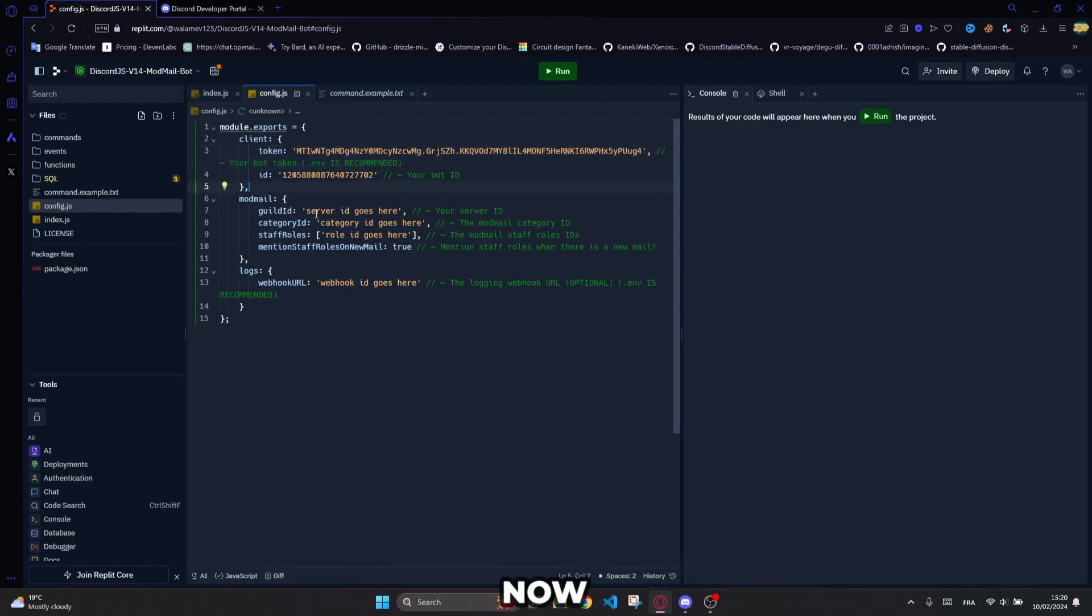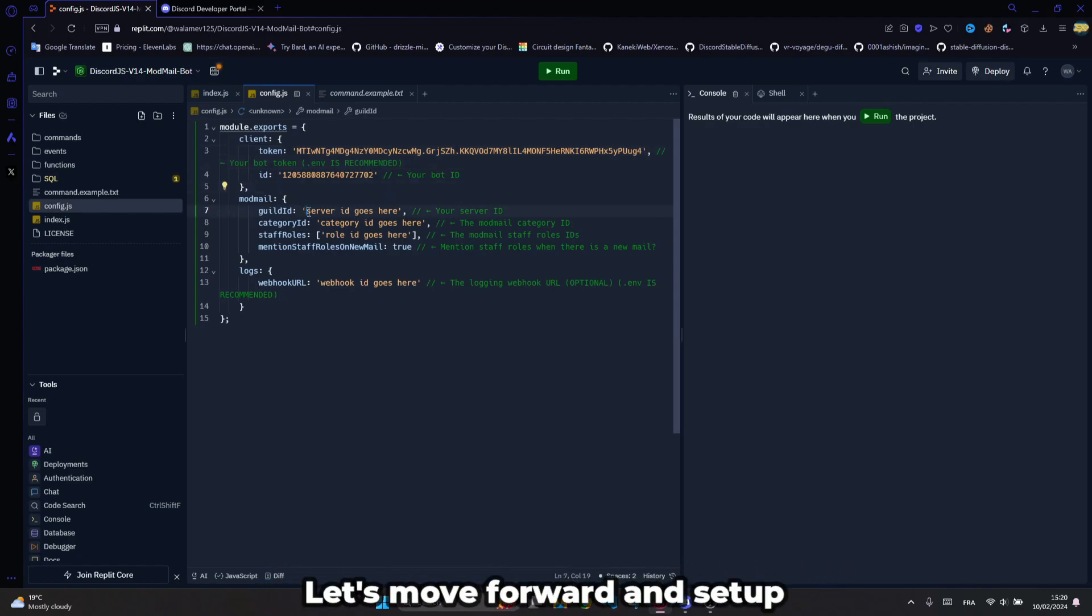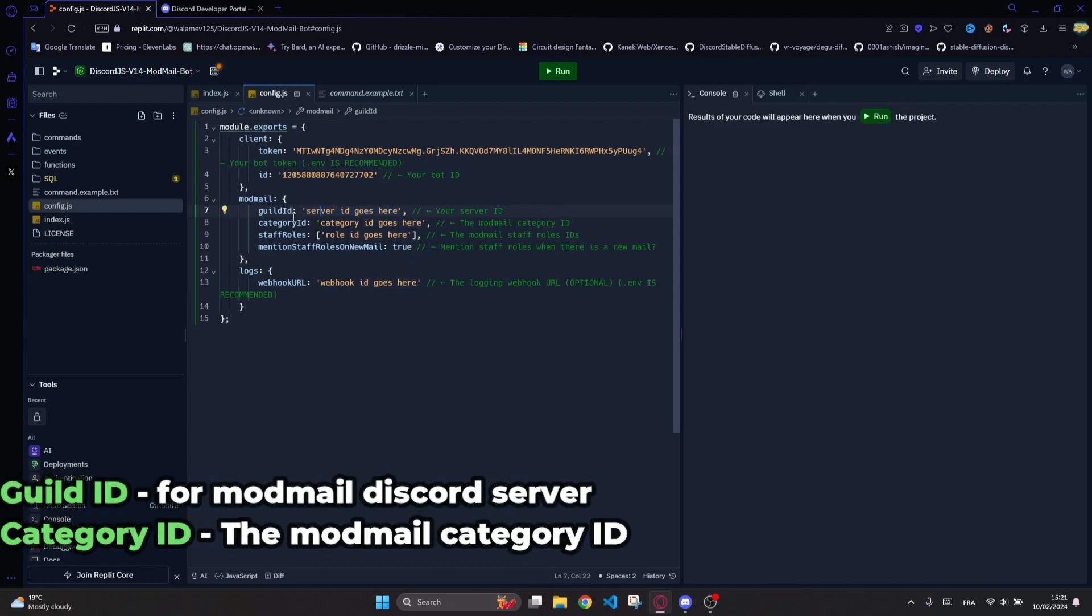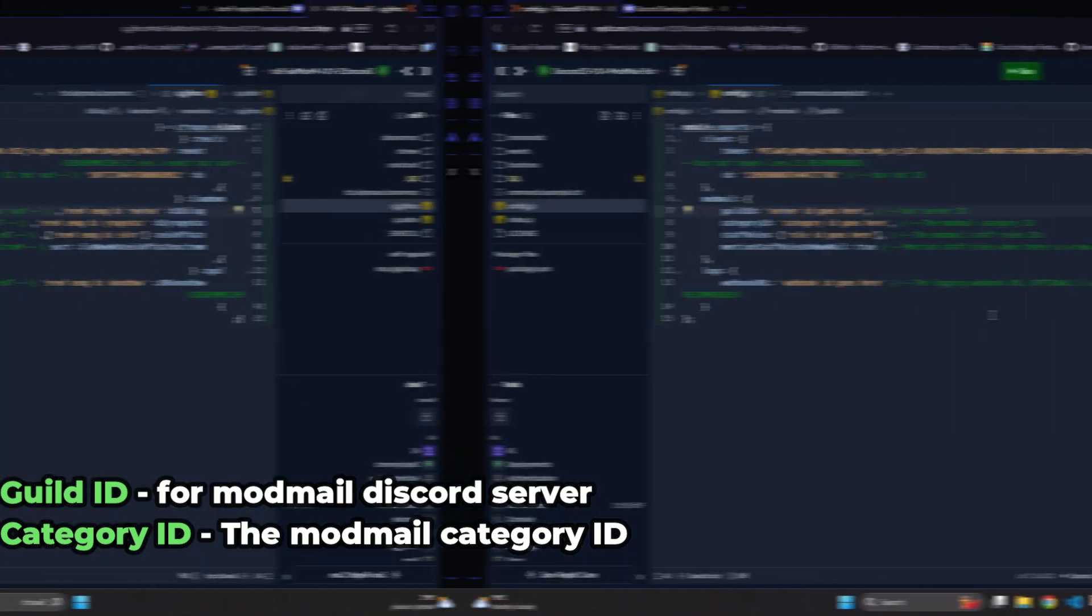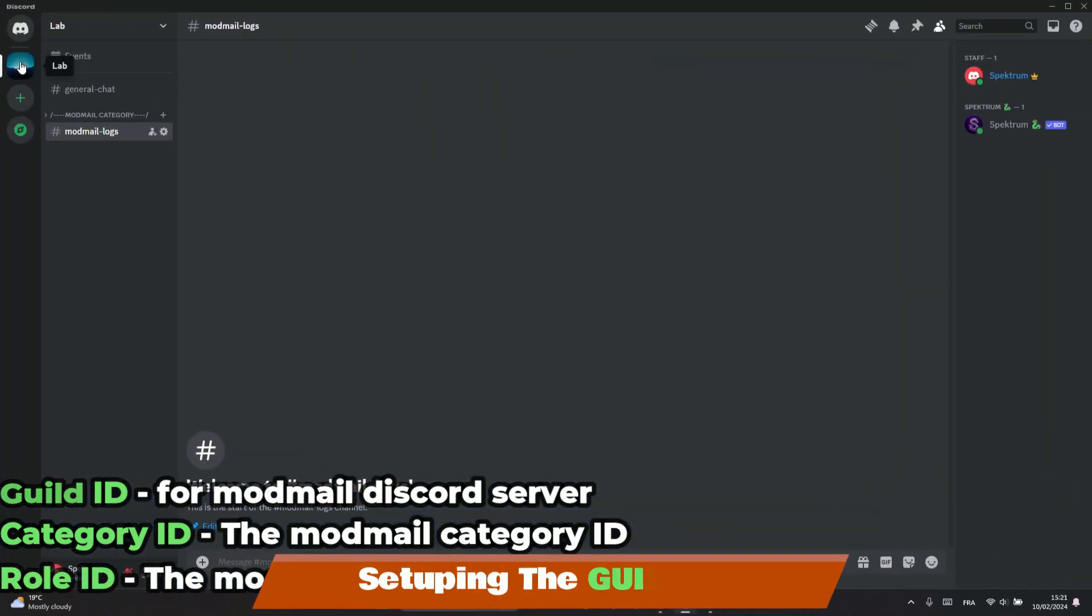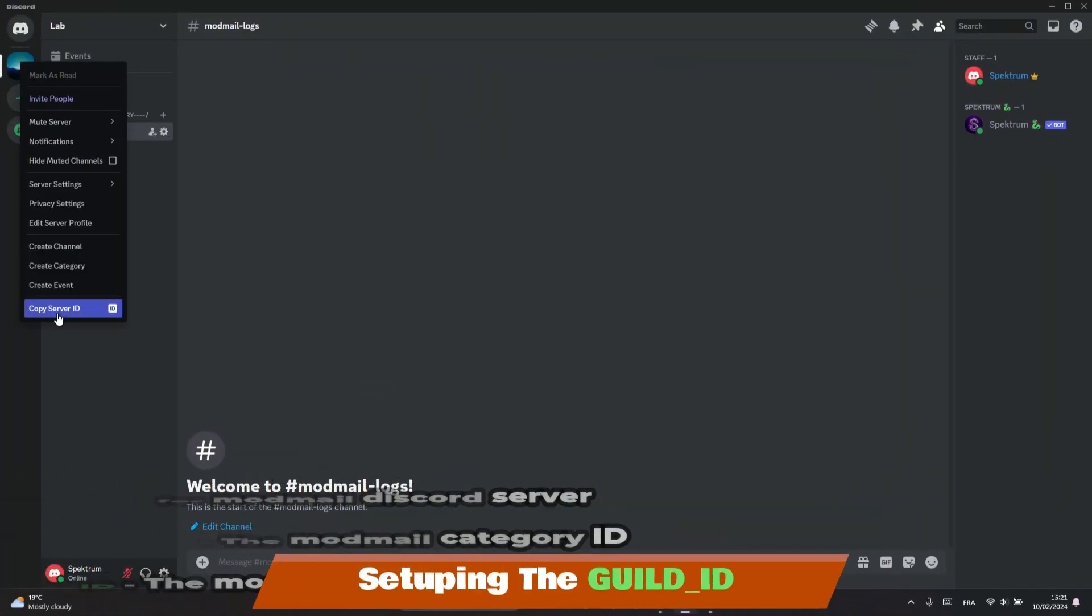Now, let's move forward and set up Server ID for ModMail Discord Server, Category ID, the ModMail Category ID and Role ID, the ModMail Staff Roles IDs.